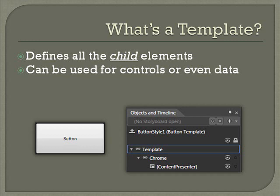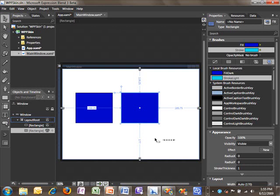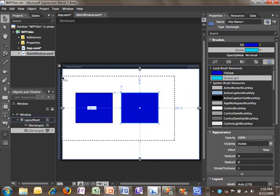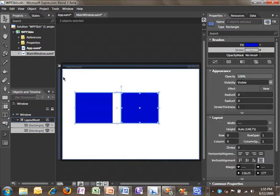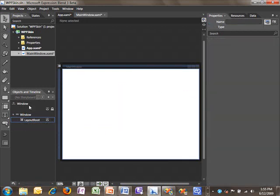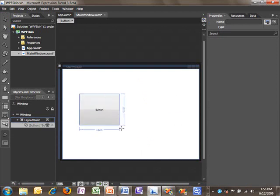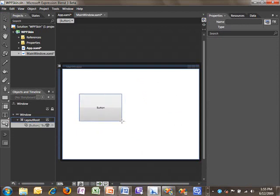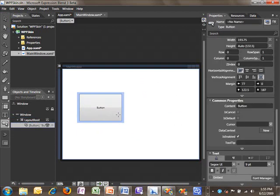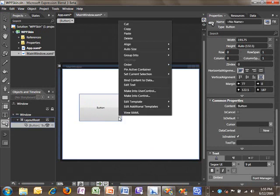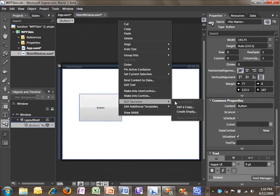In this screencast, we'll focus on using templates to create a unique look for your controls. Let's take a look at editing the template for a button. I'm going to remove these rectangles, and in their place, I'll draw a button on the screen. By right-clicking on the button, I can choose Edit Template and Edit a Copy.